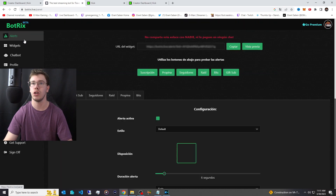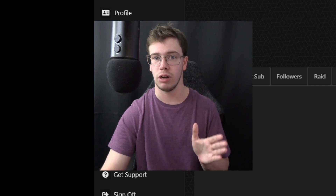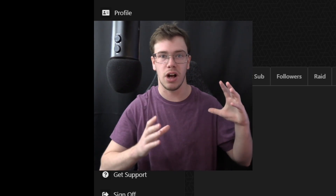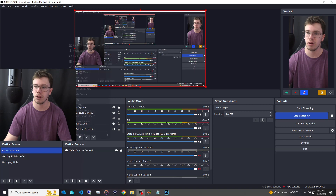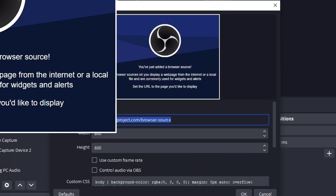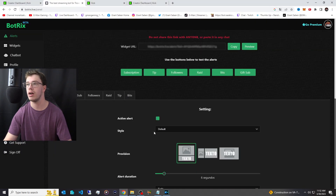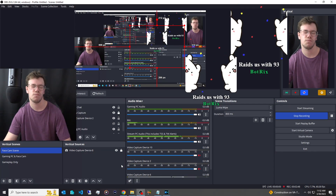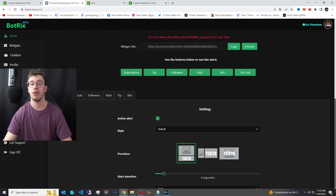Click Finish. Now let's add alerts. Go to the Alerts section on the Bot Tricks Live page and copy the alert URL. These alerts work for Twitch, Kick, and YouTube all at the same time, which is great. Go into OBS, add a Browser Source, click OK, name it something like Kick Alerts, and paste the URL.